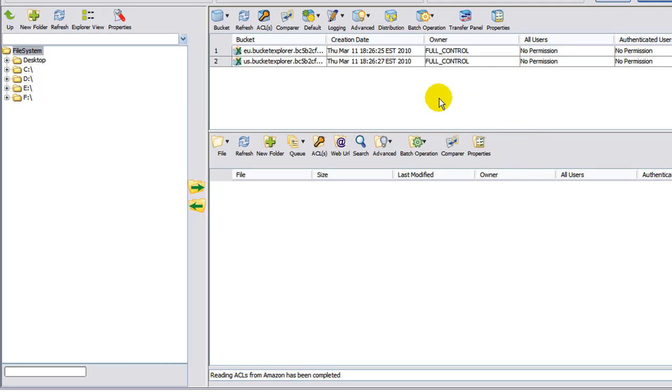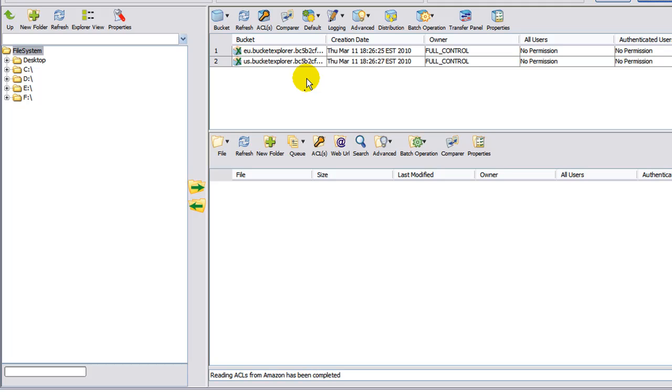So you would enter the bucket name. It must be unique across the entire Amazon network. So you could not name it files because I guarantee that is already taken. You could name it s3.yourdomain.com. You could name it myfiles.yourdomain.com. So go ahead and type in a bucket name and then click OK.